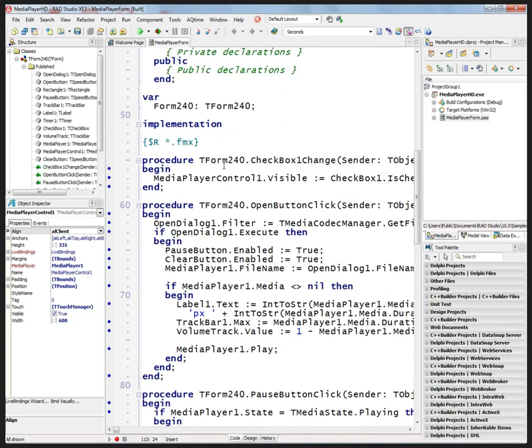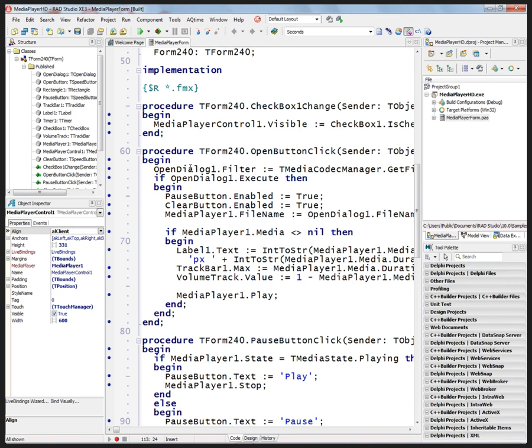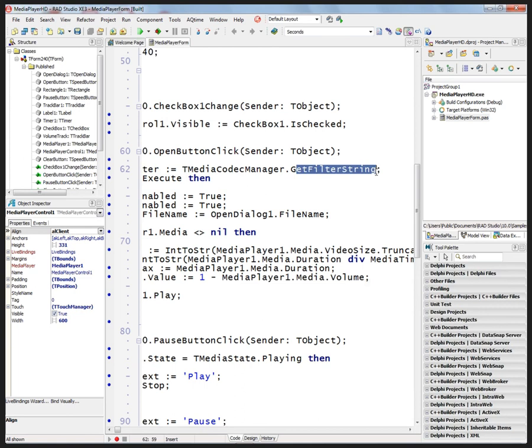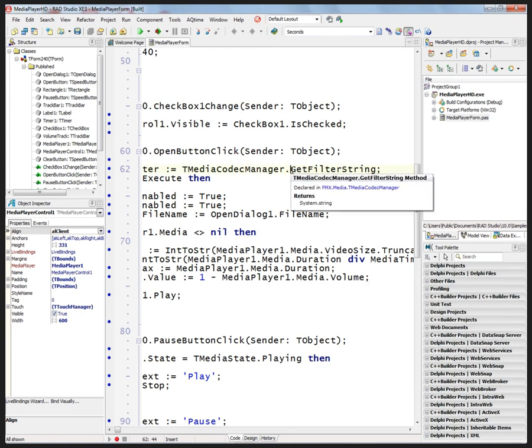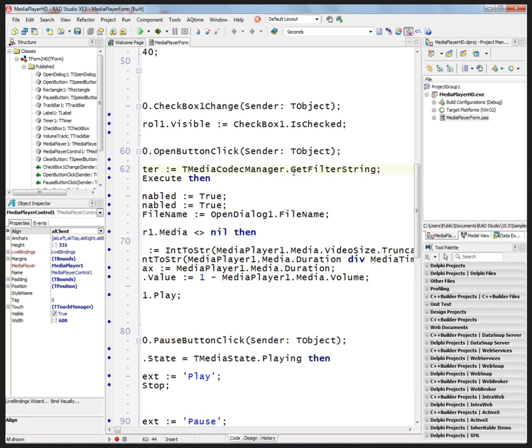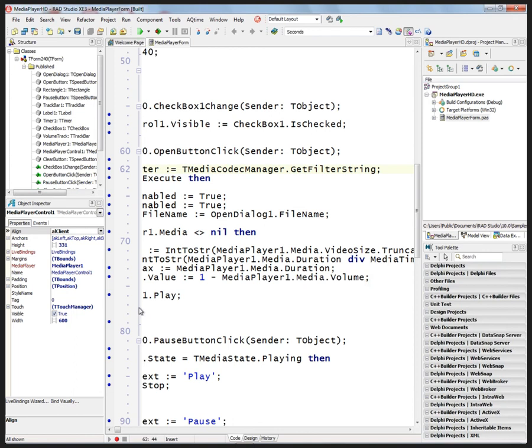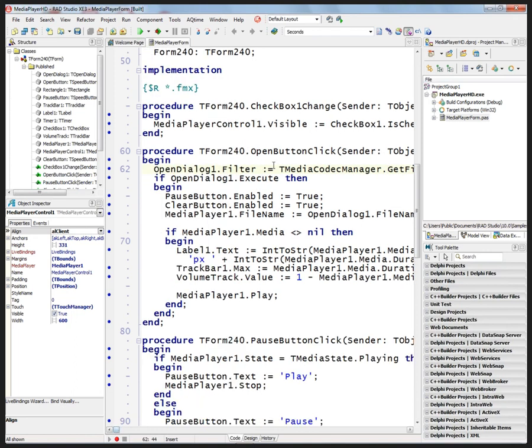First thing we do is when we click the open button, we set the open dialog filter to be equal to the media codec manager's class and get the filter string. So if you want your filter set to all the different file types for audio and video that FireMonkey supports, just call get filter string and it'll give you the concatenation of all the supported file types.